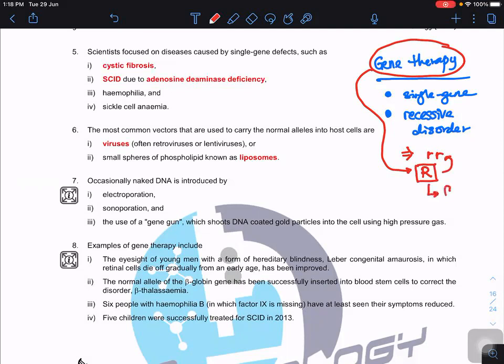Some diseases are caused by a recessive allele, so patients must carry two copies of that recessive allele. Using gene therapy with a suitable vector, we deliver the dominant allele, which masks the effects of the recessive allele. However, if a disease is caused by a dominant allele, we cannot simply deliver the recessive allele — it cannot mask the dominant allele's effect.